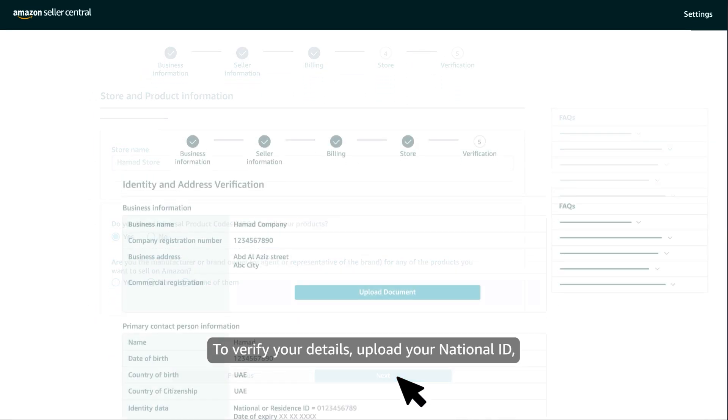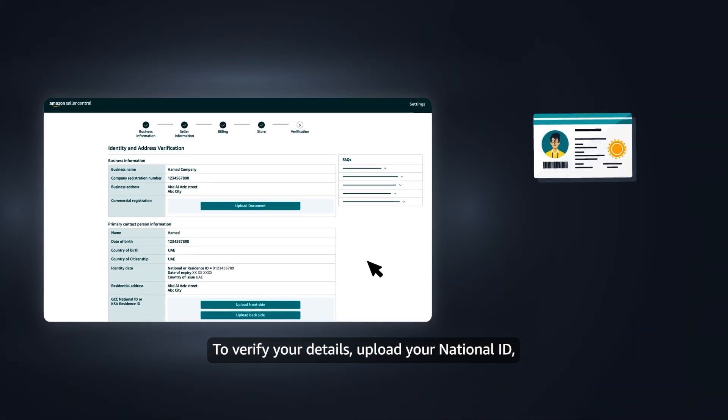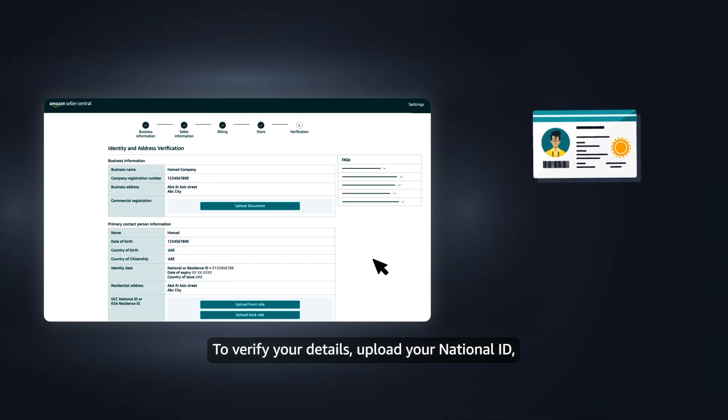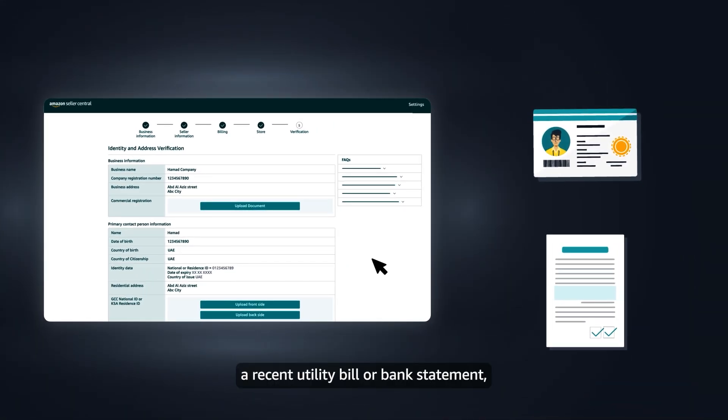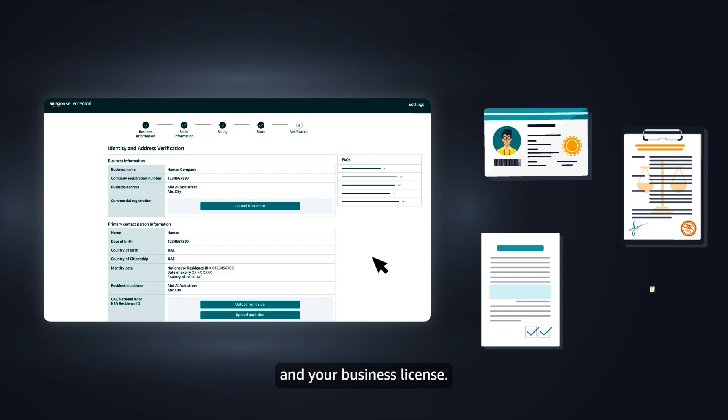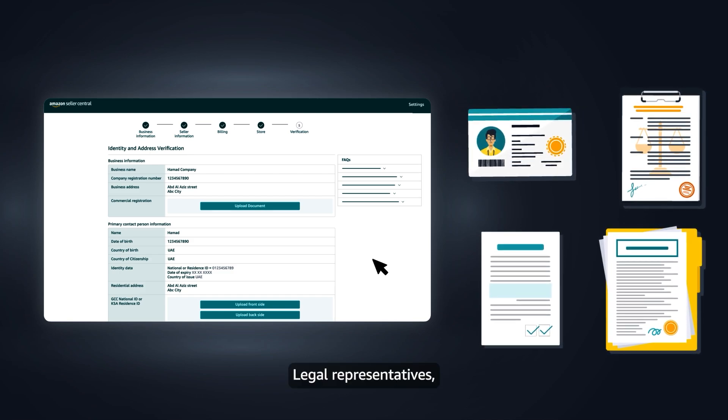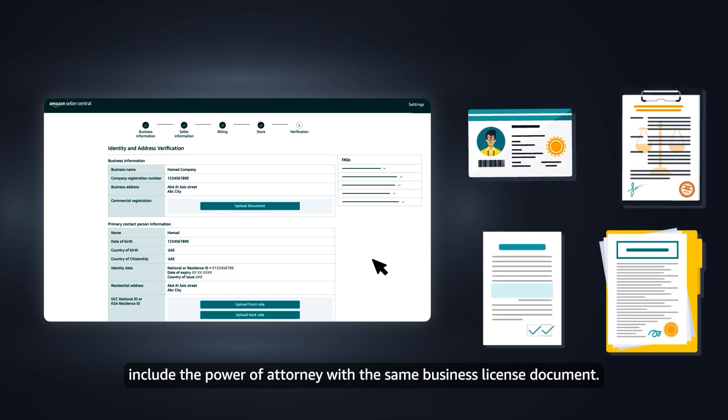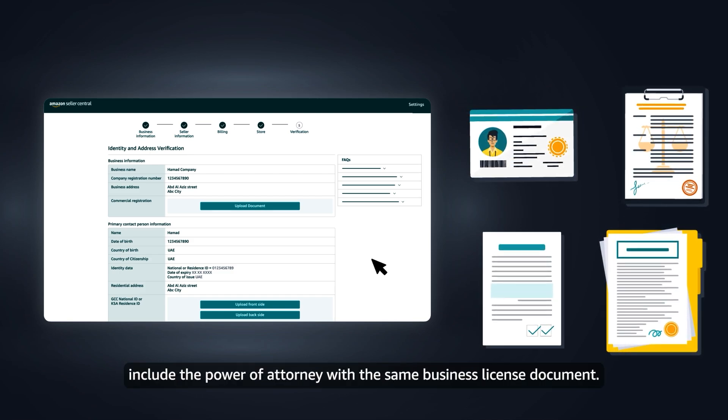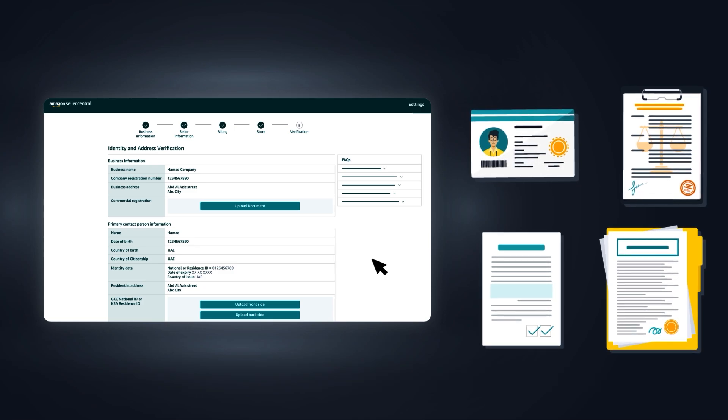To verify your details, upload your national ID, a recent utility bill or bank statement, and your business license. Legal representatives include the power of attorney with the same business license document.